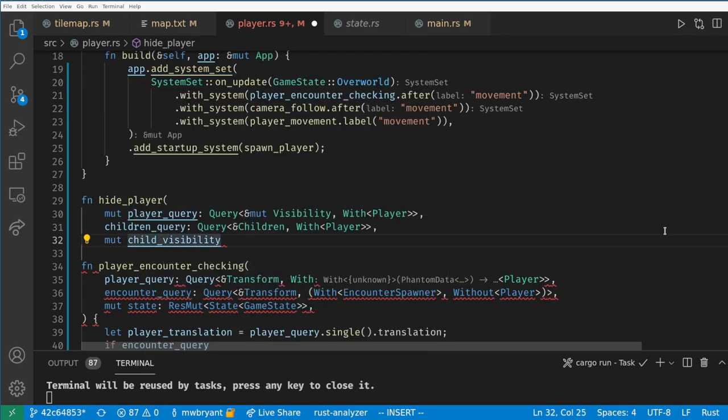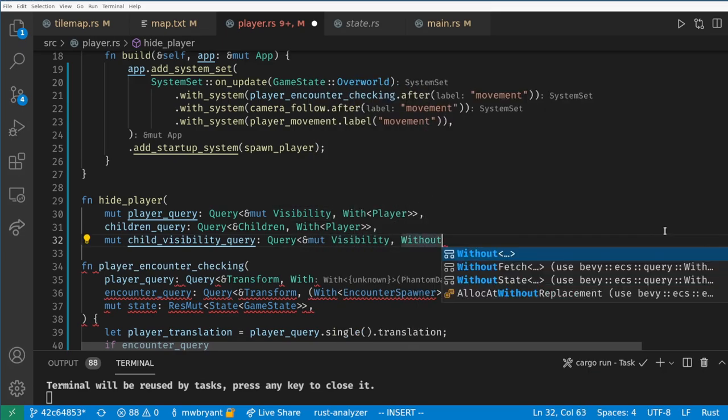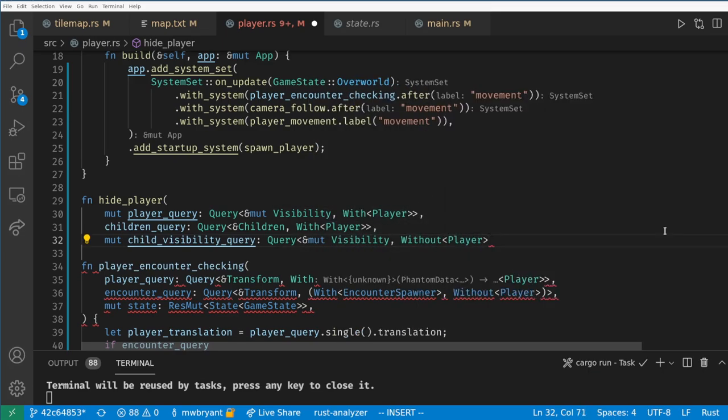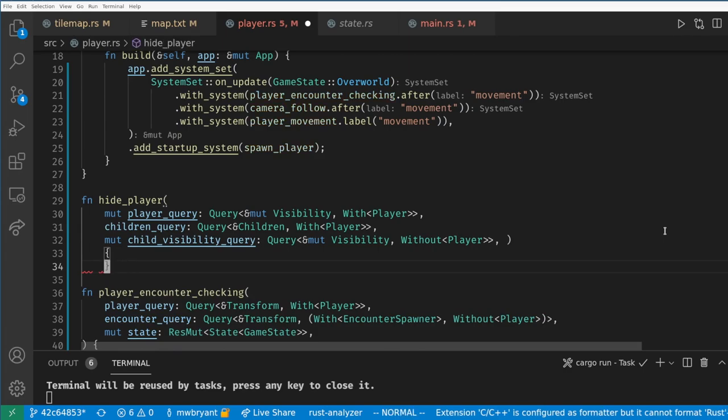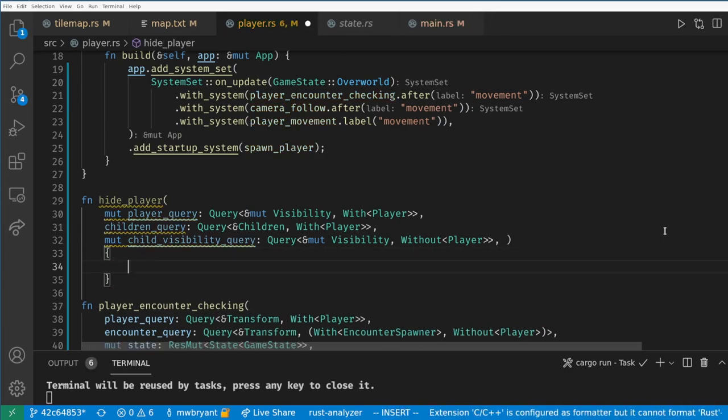The final query we need will give us access to the child's visibility. In Bevy you often need two queries to handle parents and children, one to get the children and one to get the components you want from the children.